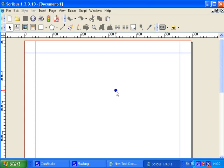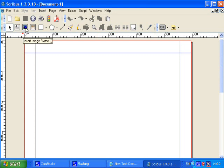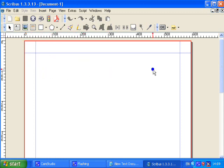The two elements we're going to be dealing with today are text box and picture frame. You cannot type directly into the page. You need to use a text box to type any text that you want and a picture frame to add any pictures that you may need.